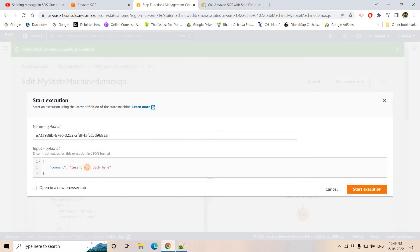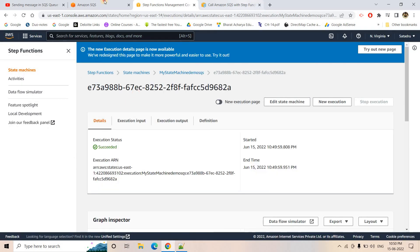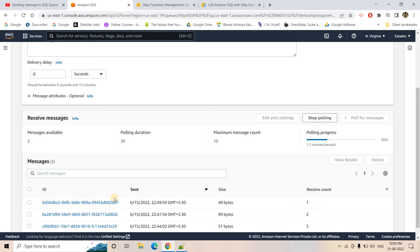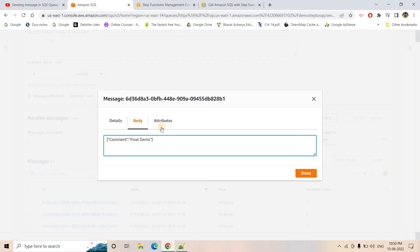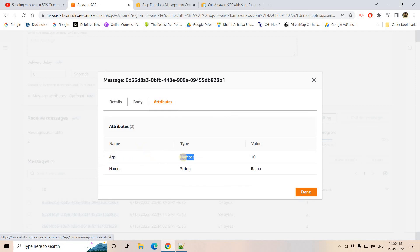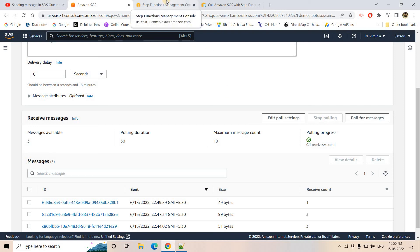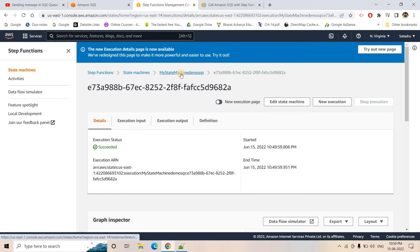I will start the execution with comment 'final demo' and start. Going back to our SQS queue, polling for messages, we get the latest one. The body shows comment as 'final demo' — whatever body we sent is coming through. In the attribute section, 'age' is coming as Number data type and 'name' is coming as String. So now we have a clear picture of how to publish messages from Step Functions to an SQS queue, including passing attributes. Try to use this Step Functions and SQS integration as a DLQ in your ETL pipeline or data processing pipeline.